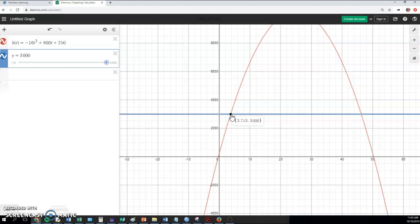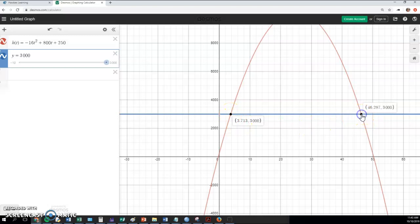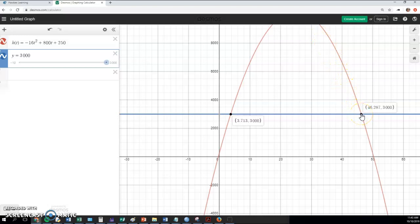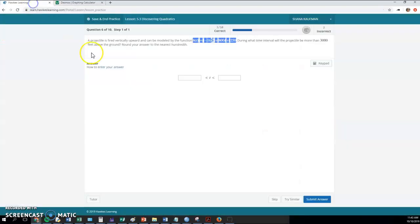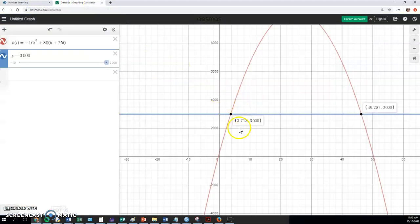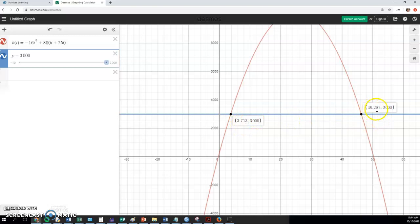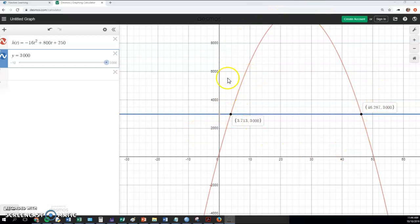So 3.713, that's the x value as I'm going across here. That's when I first hit the 3,000 point. And then if I click over here, that 46.287 is when it's been way up in the air. That's when it comes down and hits that 3,000 foot elevation again. So in between those two points is what I would put here. I'd put the 3.7, or it says, to the nearest hundredth. So I'd go 3.71 to 46.29. And once we hear back from the professor, we know that you can do the same thing on the TI graphing calculator.